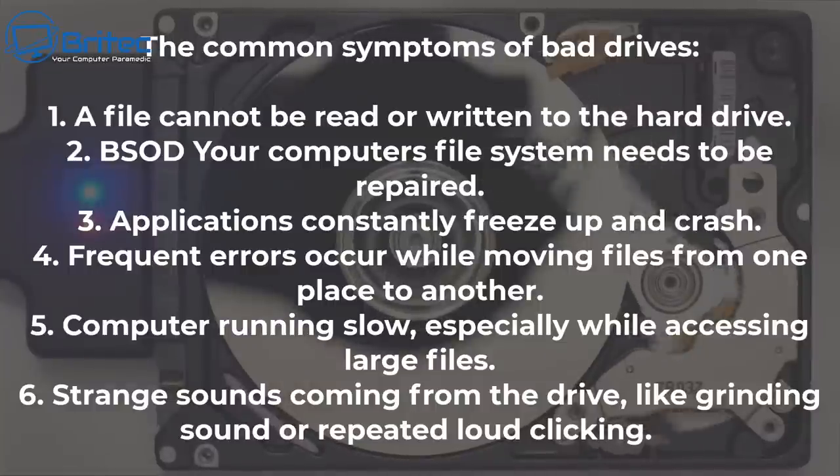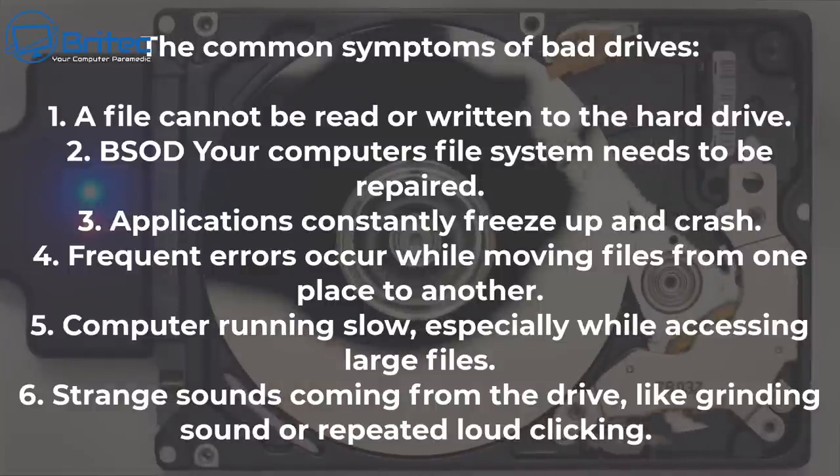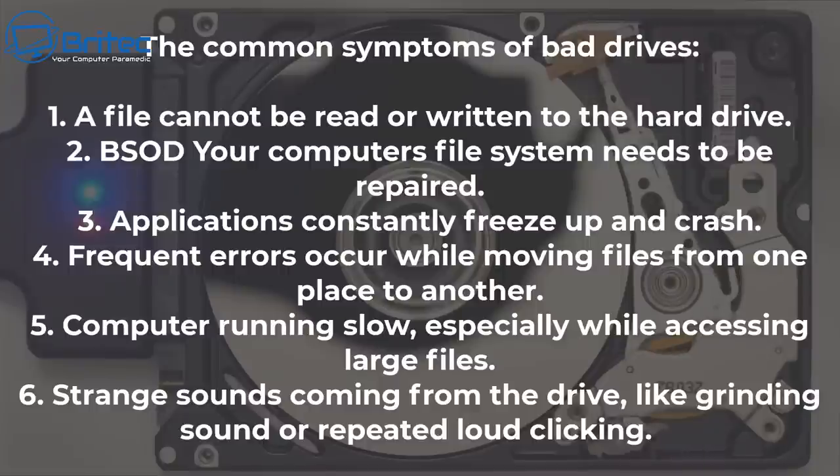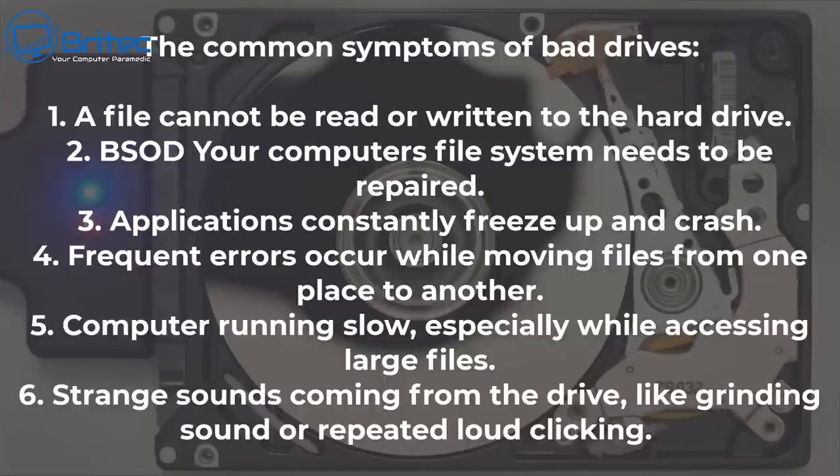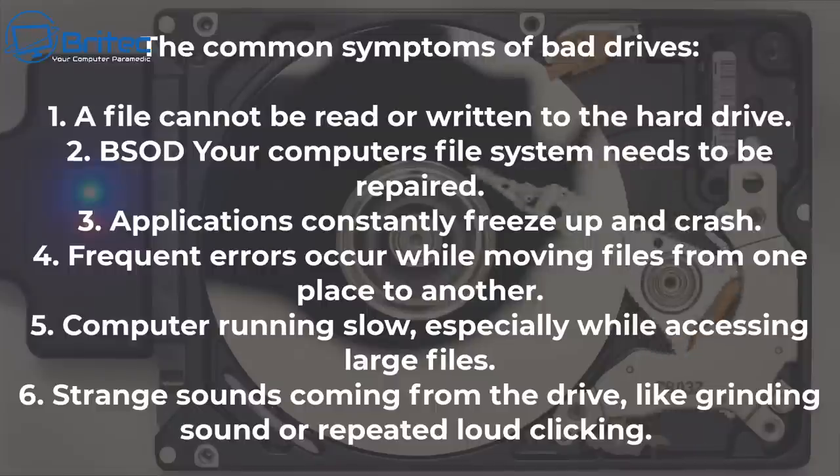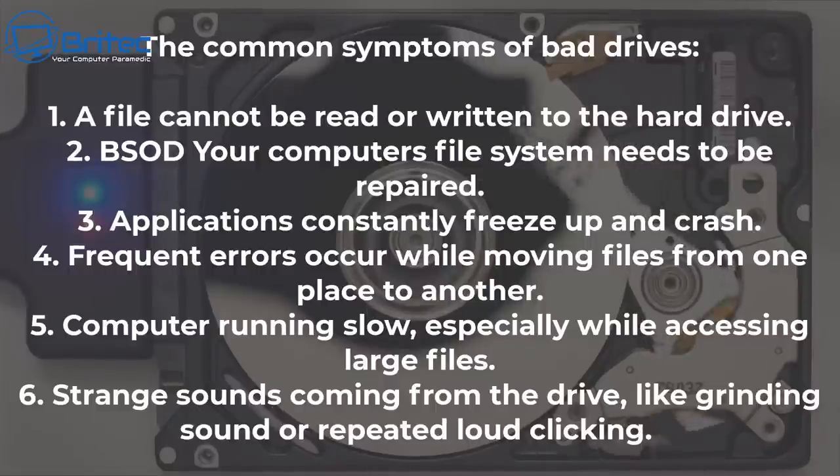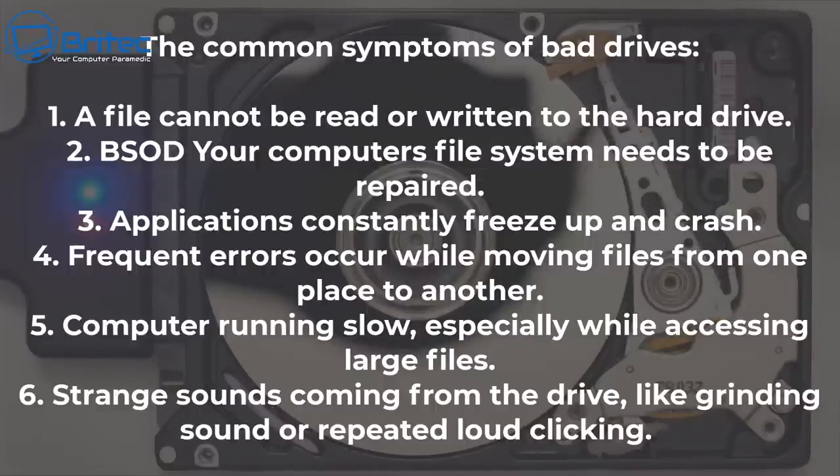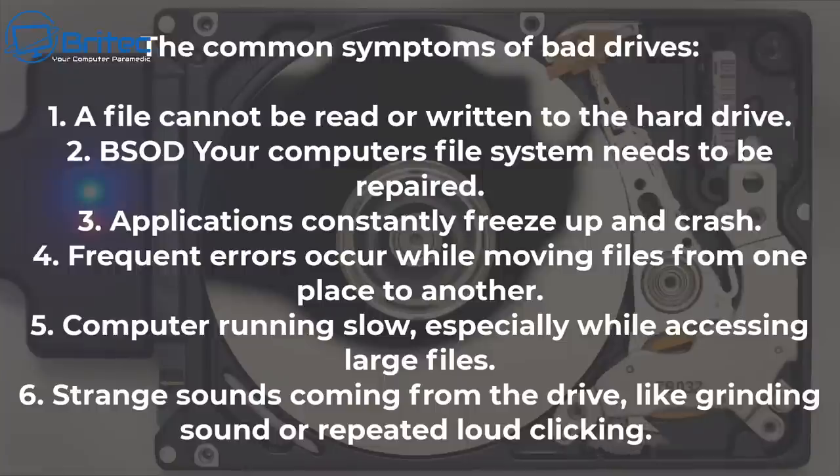So the most common symptoms of a bad drive is a file cannot be read or written to the drive itself. Another one is going to be a blue screen of death on your computer where the file needs to be repaired. You'll get this blue screen popping up every so often and it can be other types of blue screens as well. Three, applications constantly freeze up and crash.